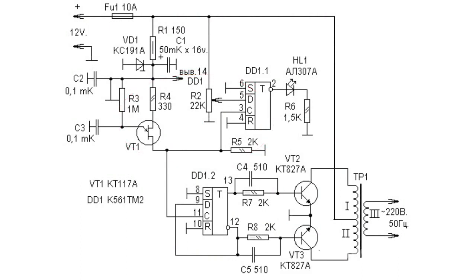DD1.2 flip-flop divides pulse frequency in half. Pulses at 50 Hz frequency are formed at the output.